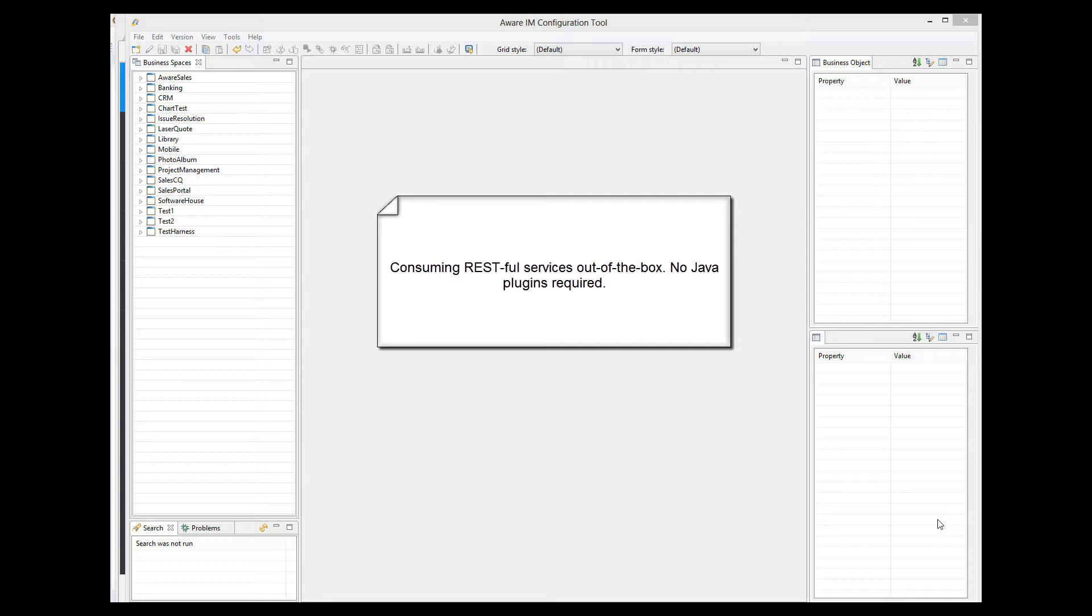In version 8.1, you can now consume a RESTful service without having to write a plugin, even if a service requires complicated authentication using the OAuth protocol.